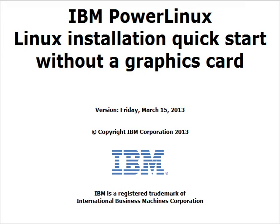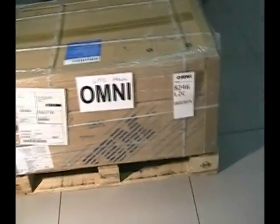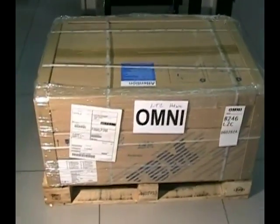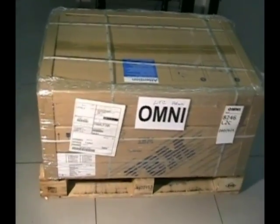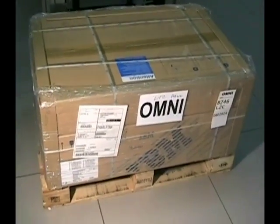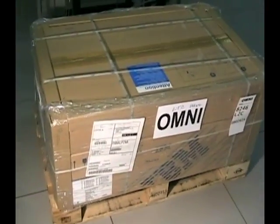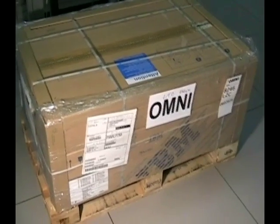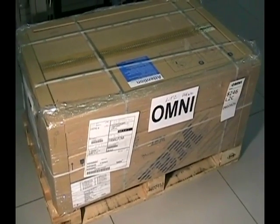In this video I'll show you how to prepare an unmanaged Power Linux server to install Linux using a Serial Console emulator. An unmanaged server does not use system management interfaces like HMC or IVM.